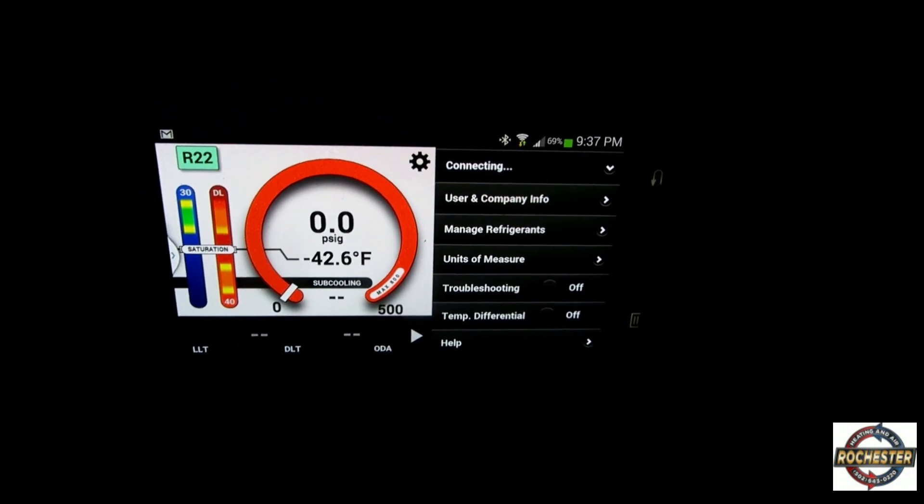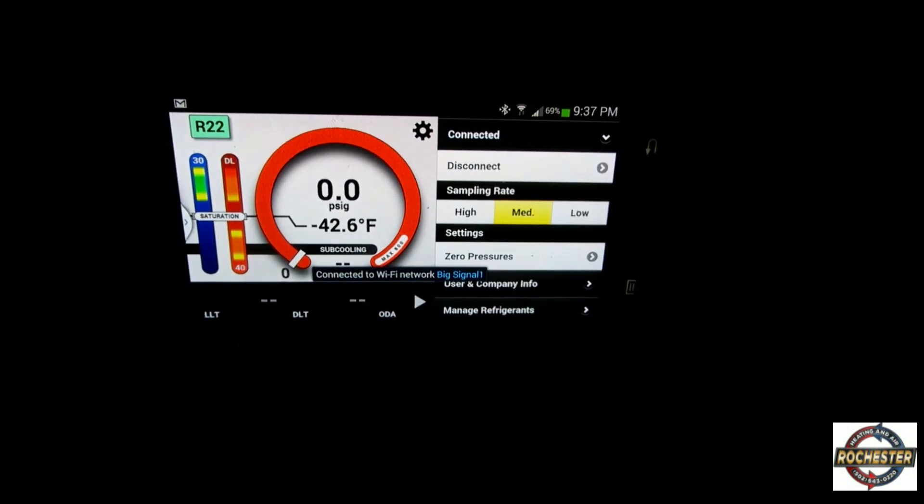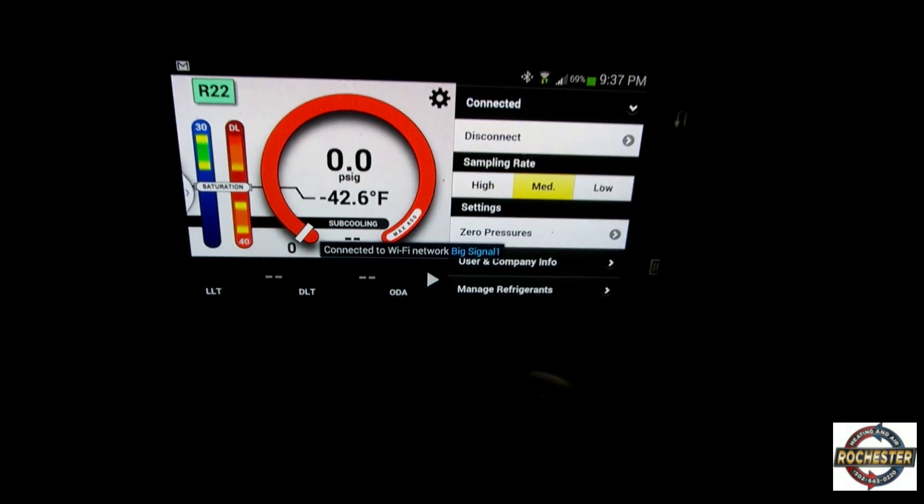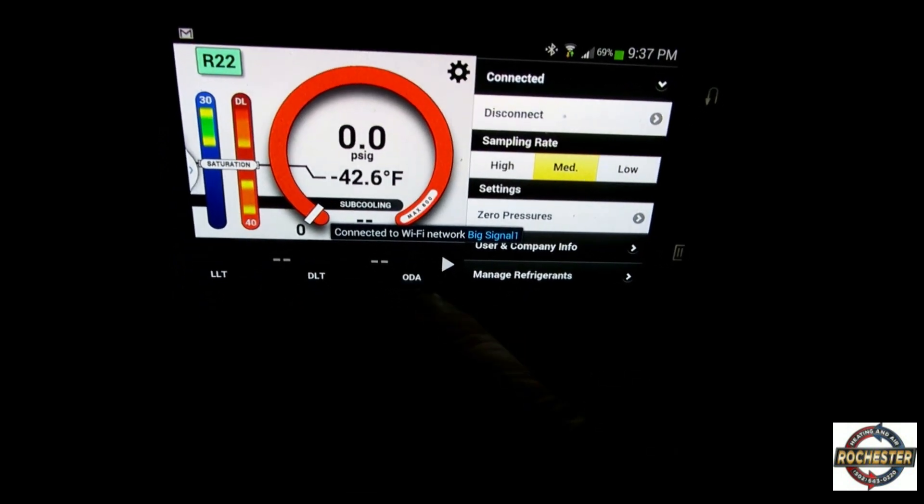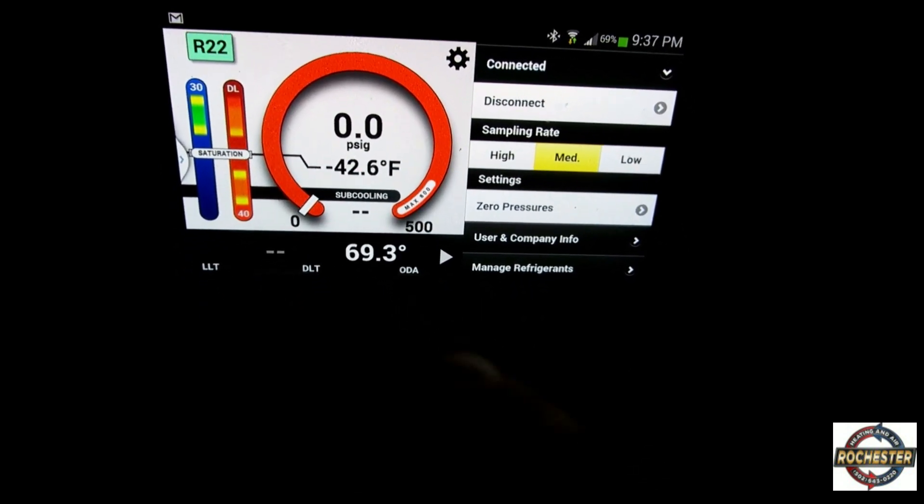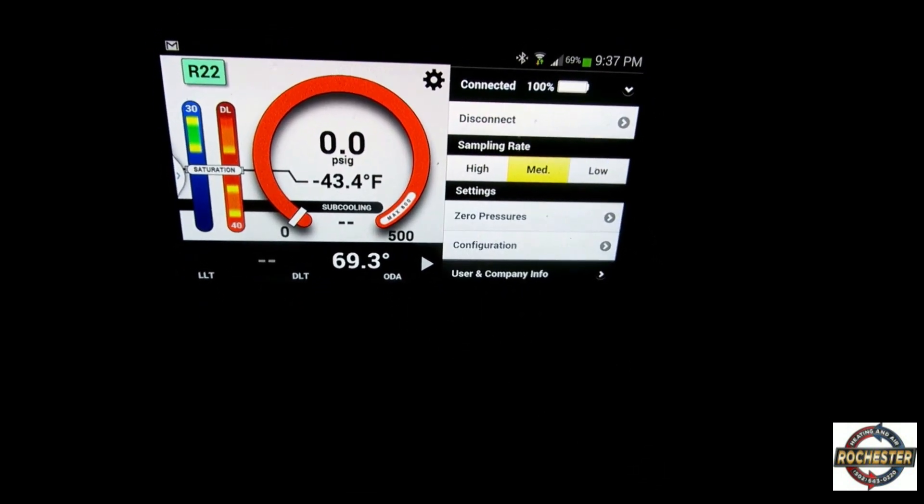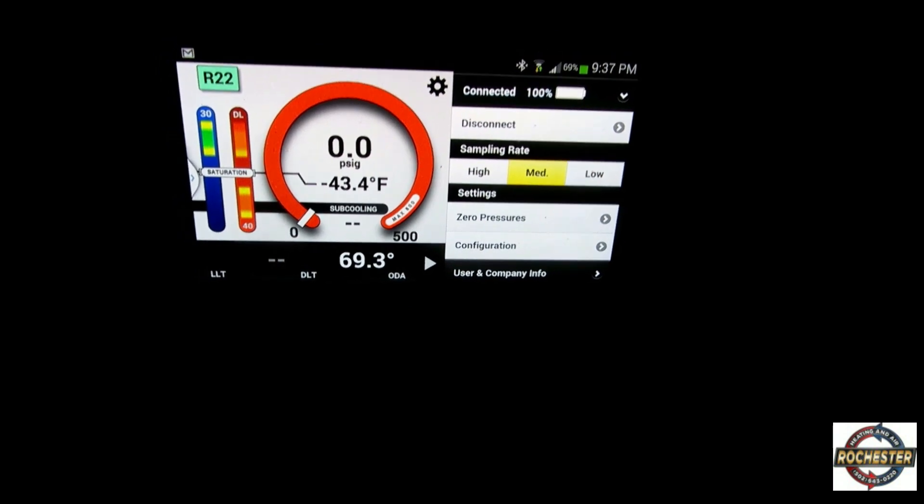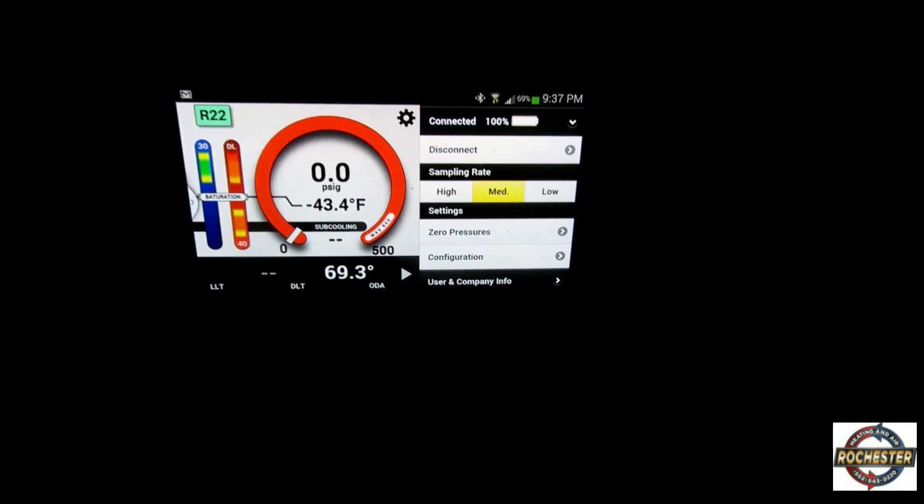Connecting. We're connected, and our outdoor air temperature here is 69.3 degrees. The simulation I wanted to show you was a real life deal here. Let's go ahead and grab our phone here, our i-manifold device.